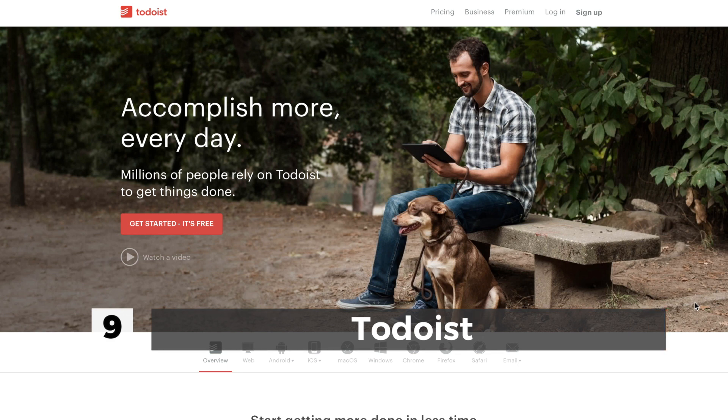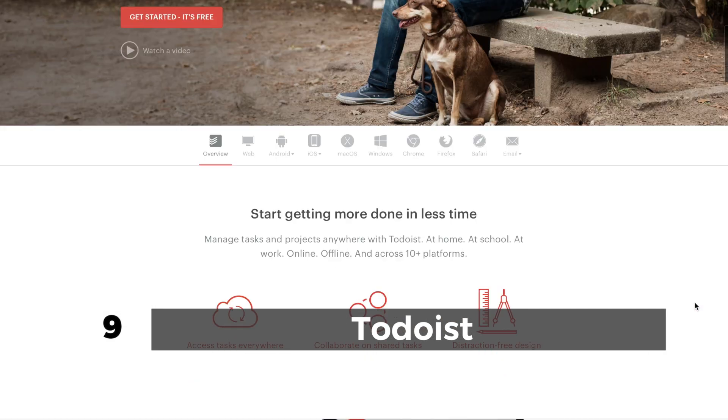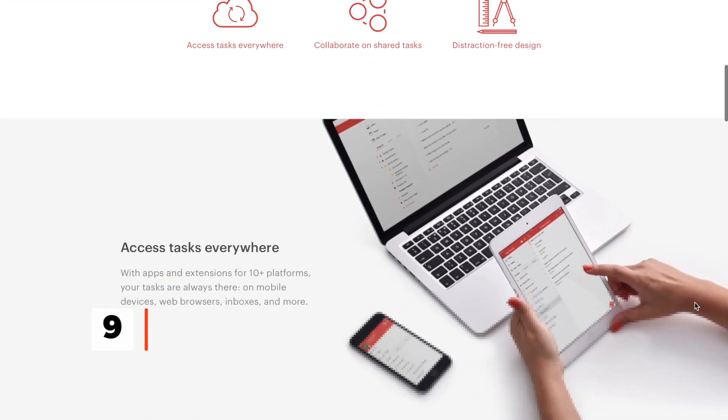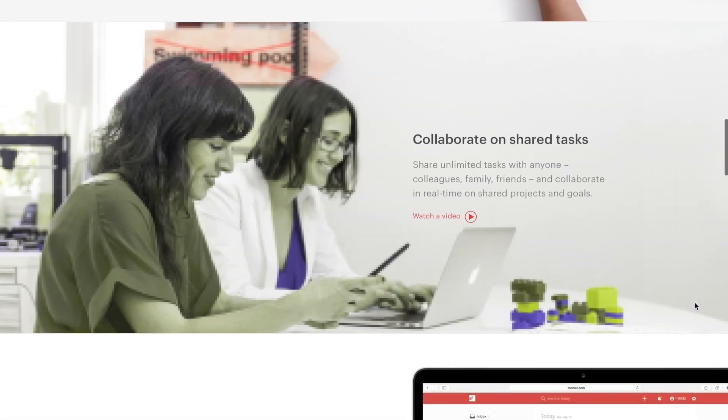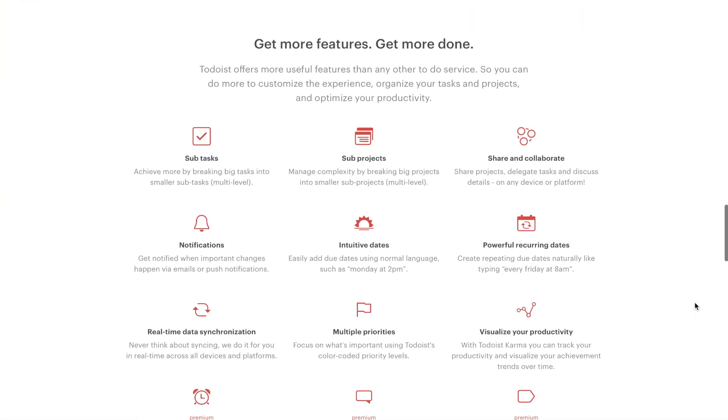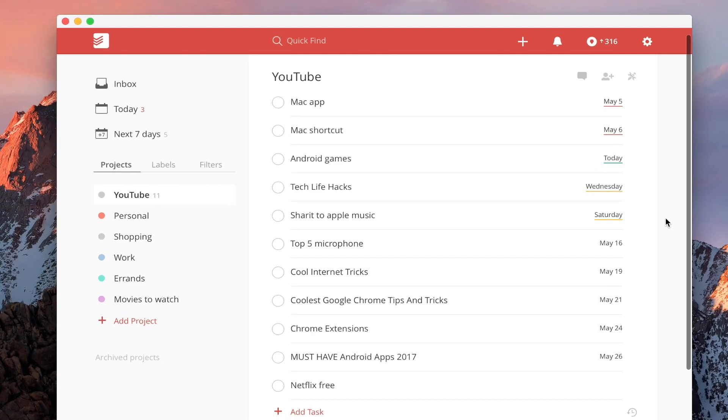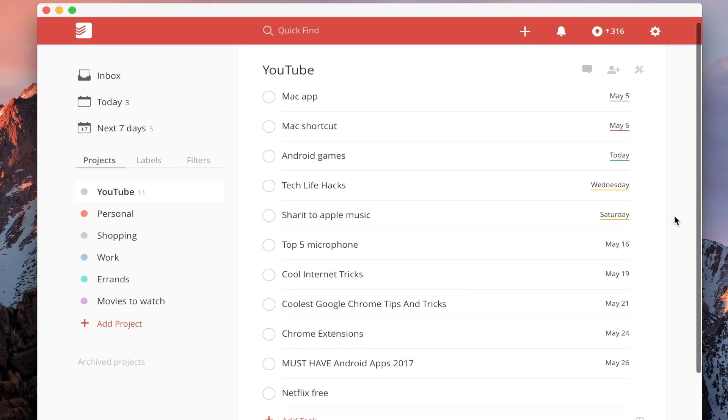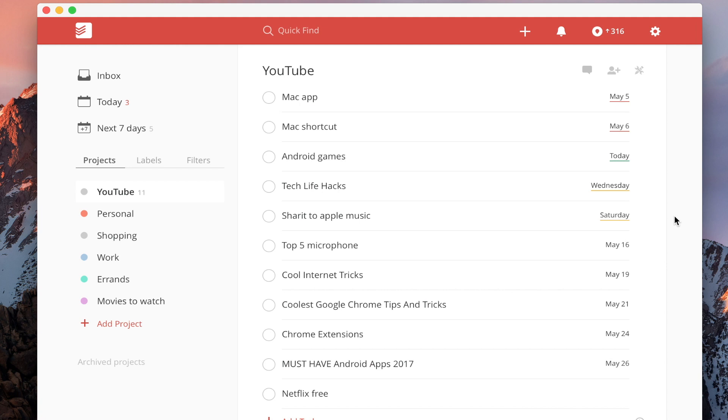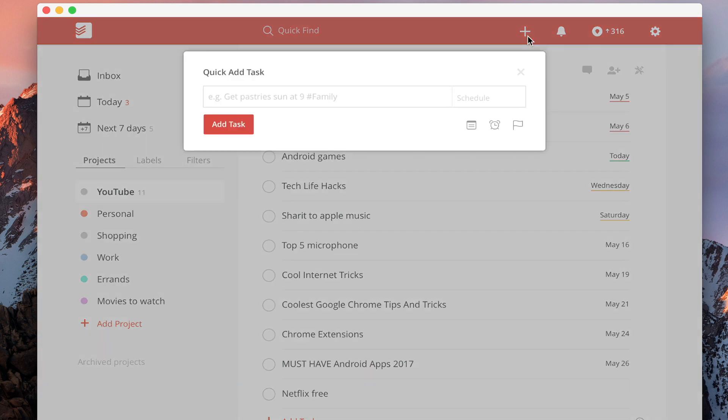Next we have is Todoist. This is a great app for creating and managing to-do lists on your Mac. For to-do lists, I just use Reminder. I have all my video ideas listed and also some reminders, and it does things pretty well. It's available for free of cost.